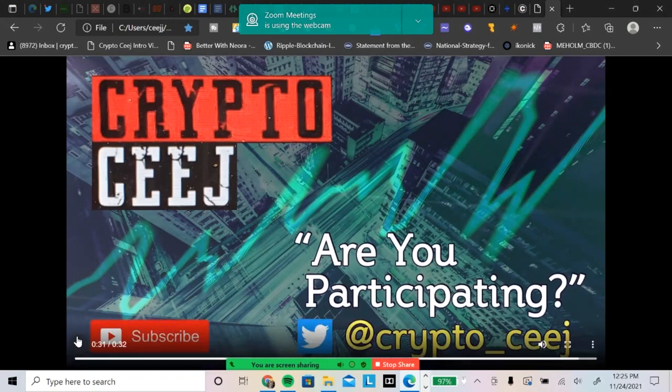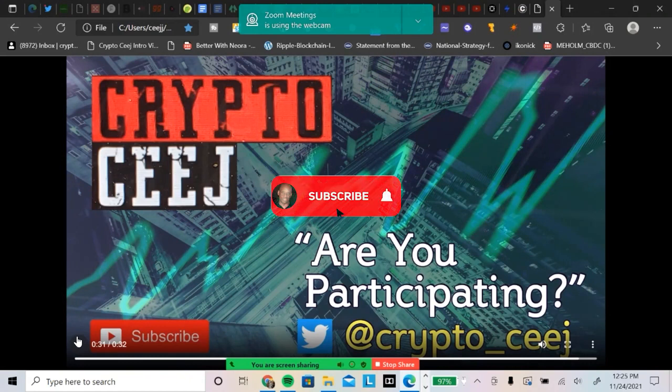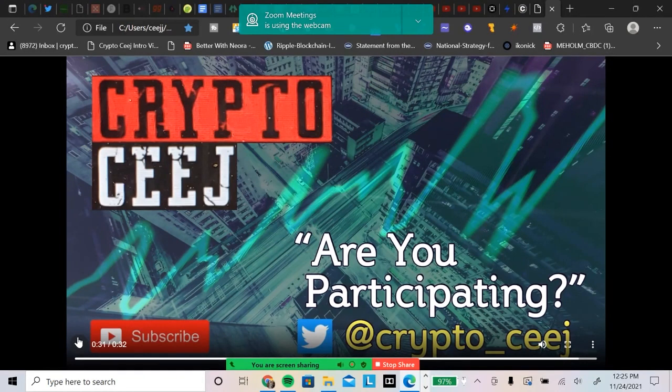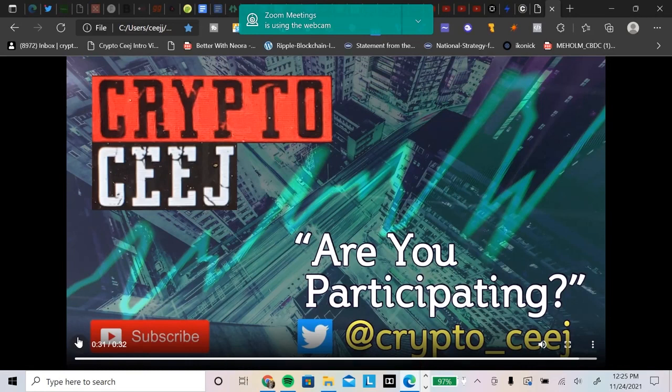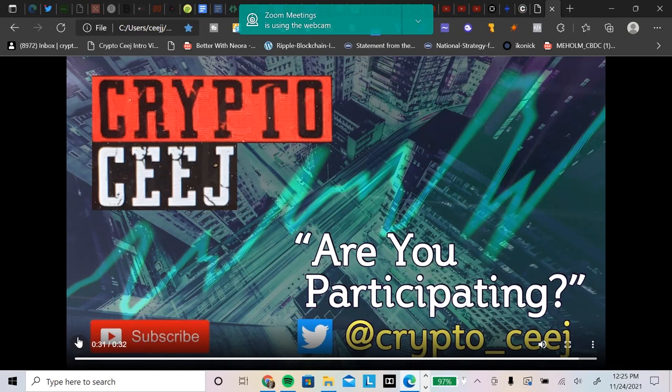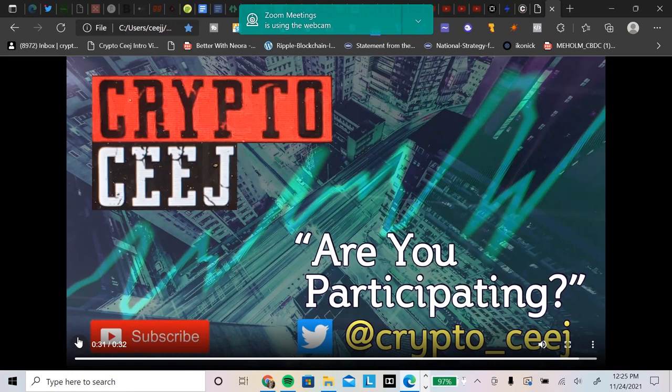Hey what is going on crypto people, it is the Crypto CJ with another day in the life in the crazy life that is the digital asset space. Good morning, happy Wednesday to each and every one of you. Hope you're excited about being in this space.